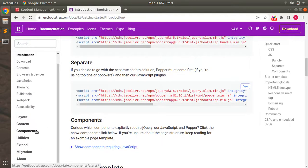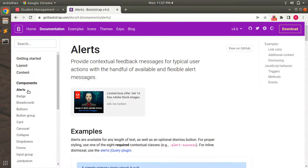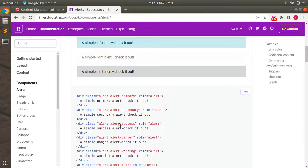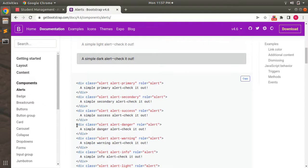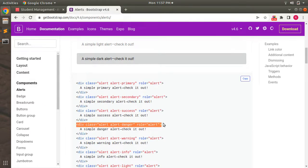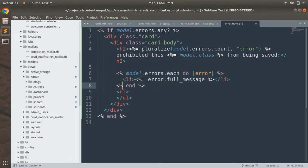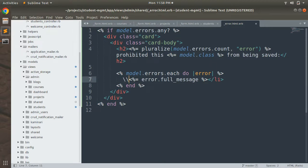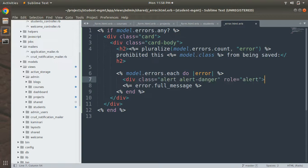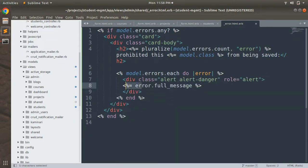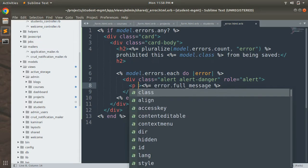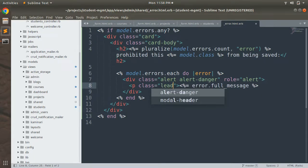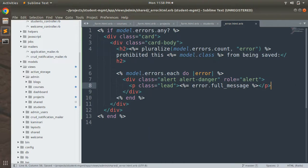Go to Components and open the Alerts section. You'll see multiple alert styles. Copy the danger alert. We can display our error messages inside this alert div. Remove the ul and li items since we don't need them for the alert box display. Paste the alert code, place the error text inside a paragraph tag, and style it as 'lead'. Close the paragraph tag and save.